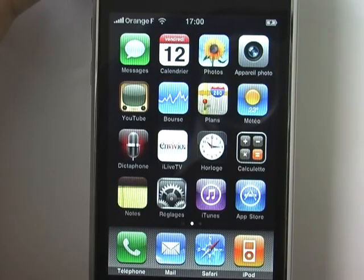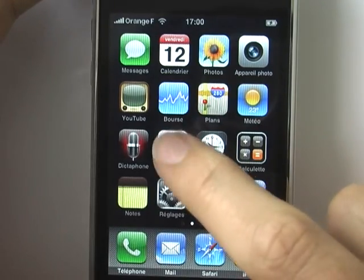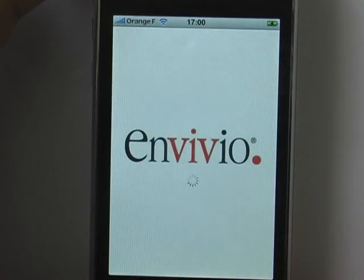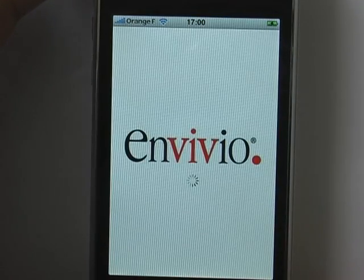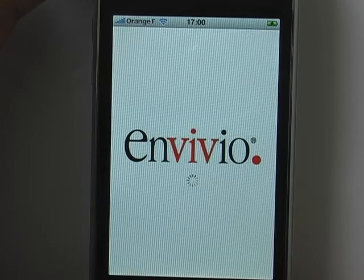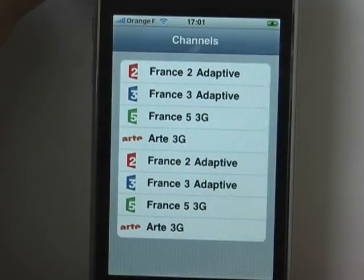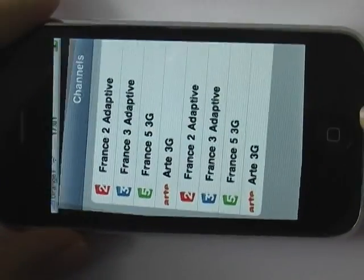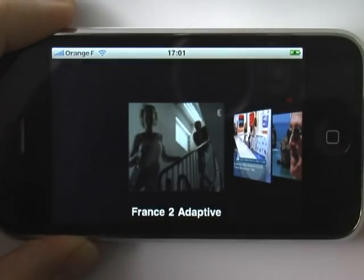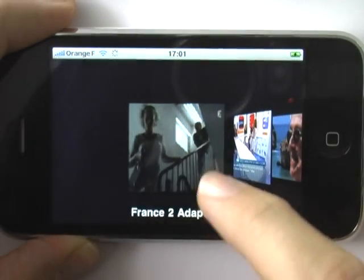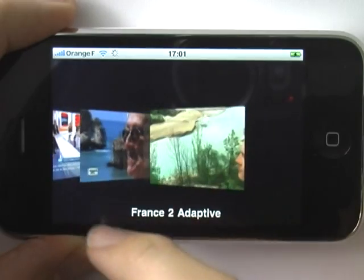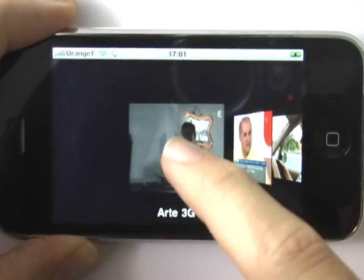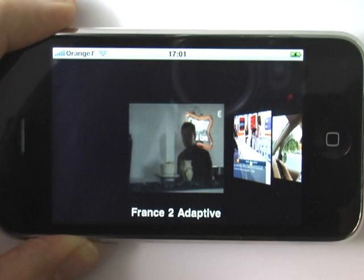Once you have created a shortcut to the iLive TV portal, clicking it will launch the web app. It starts with a channel guide which, when tilted horizontally, turns into a CoverFlow interface to browse the available channels. These are dynamic thumbnails generated by the Invivio Forecaster C4 encoder and updated on the iPhone every 5 seconds.